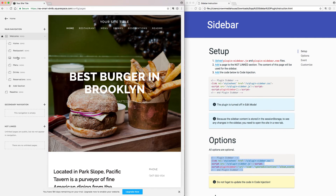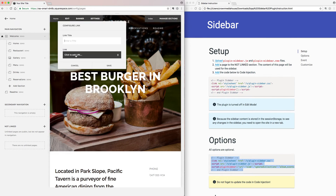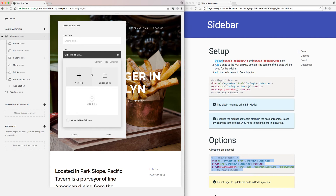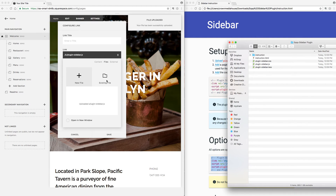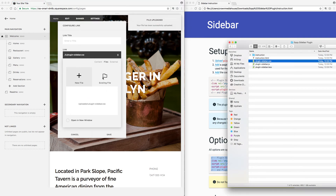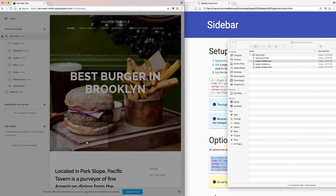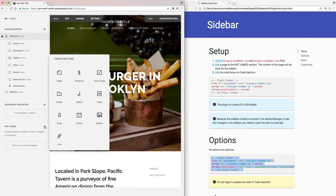The first step is to upload the plugin files. Simply drag the plugin file over, and then drag over your CSS file like this.